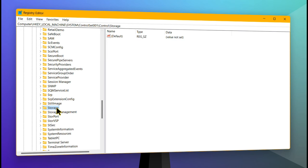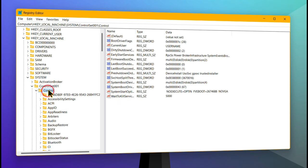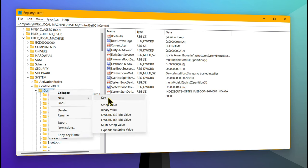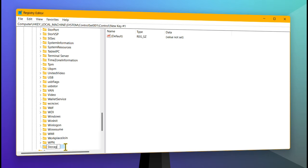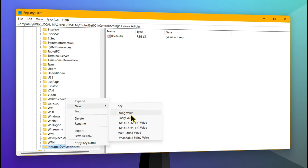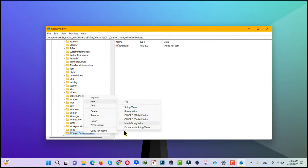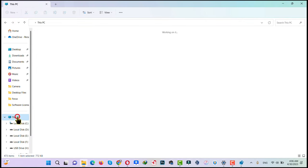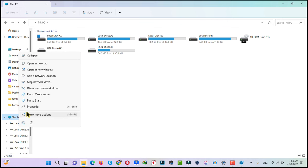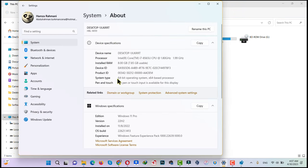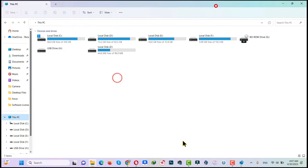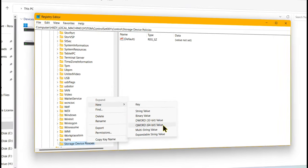If you don't have a folder called StorageDevicePolicies, go up and right-click on Control, click New, select Key, and name the folder StorageDevicePolicies, then hit Enter. Now right-click on it, click New, and click on DWORD 32-bit or 64-bit — it will depend on your computer. If your computer is running 32-bit then select 32-bit; if it's 64-bit then select 64-bit. To find out, go to My Computer, right-click, click Properties, and from here you can find your computer's architecture. Mine is 64-bit so I select QWORD 64-bit value.